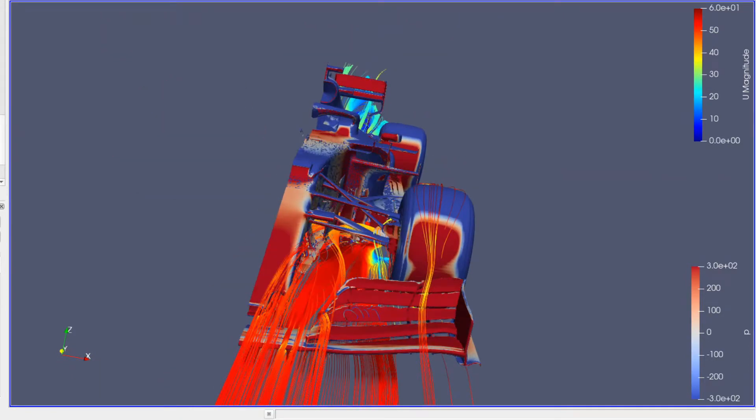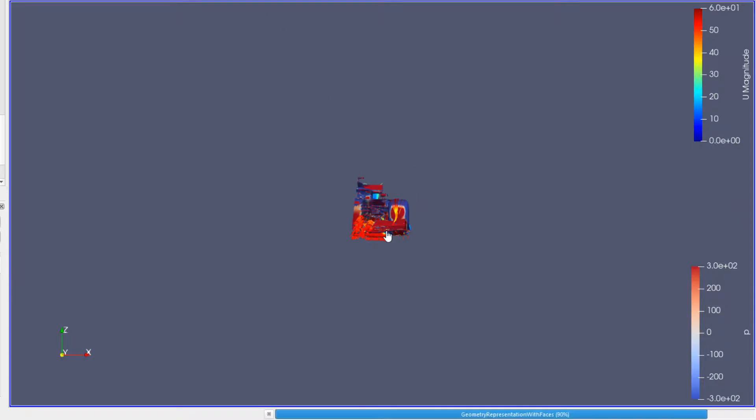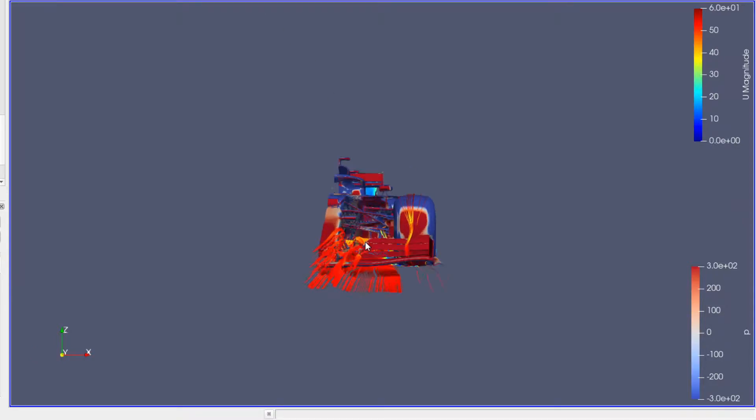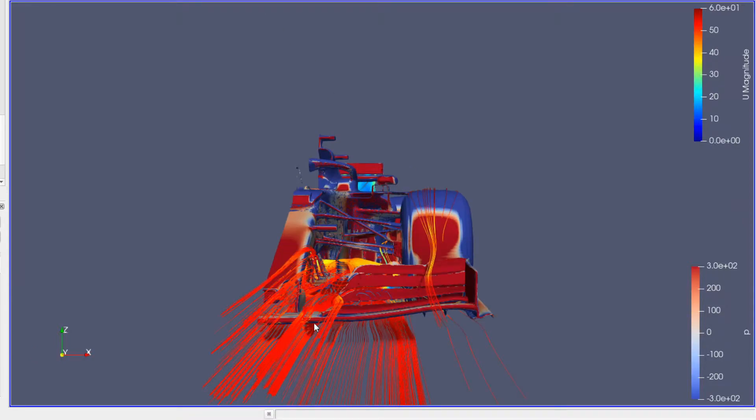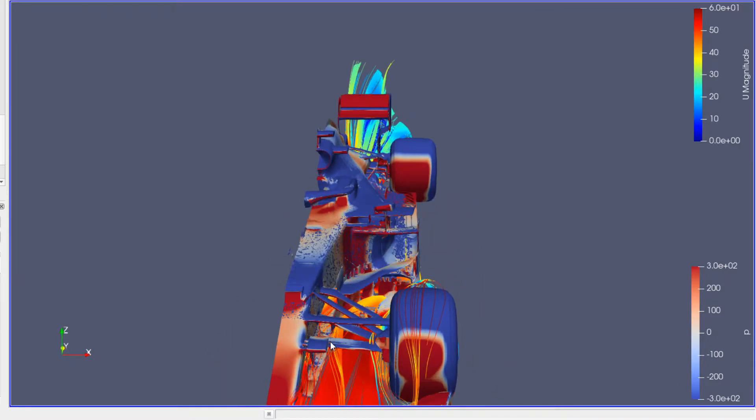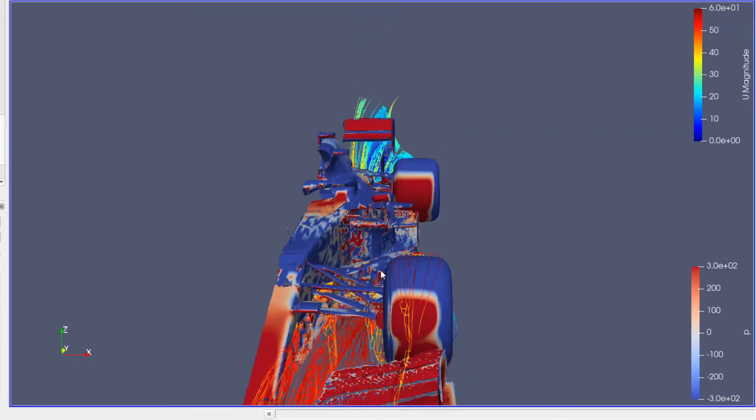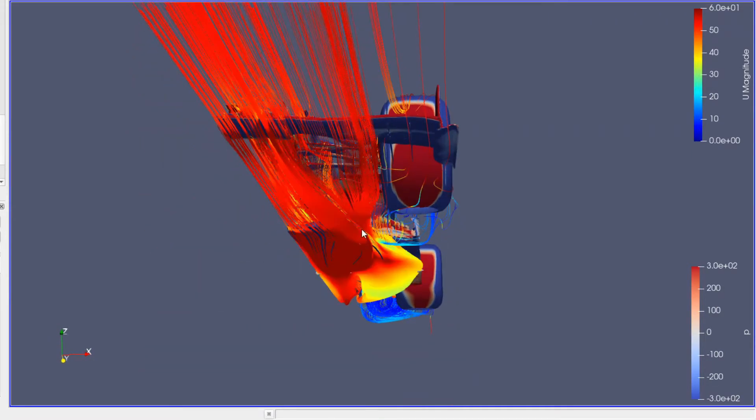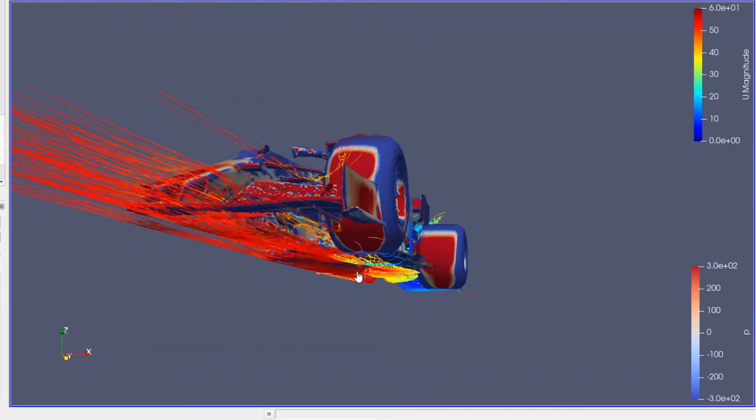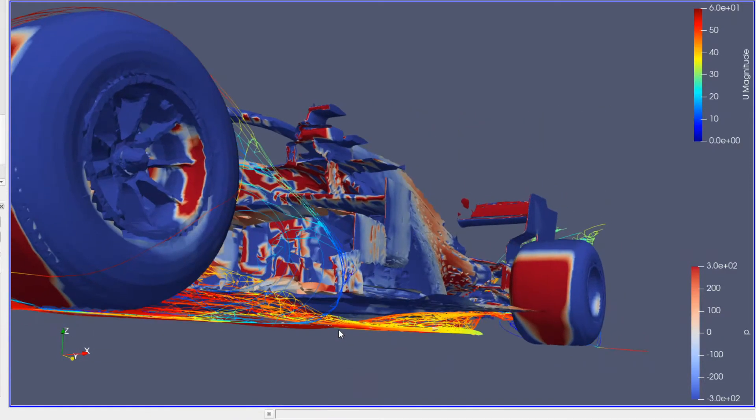All these turning vanes here working really well to turn that air down to the ground and then under the floor.